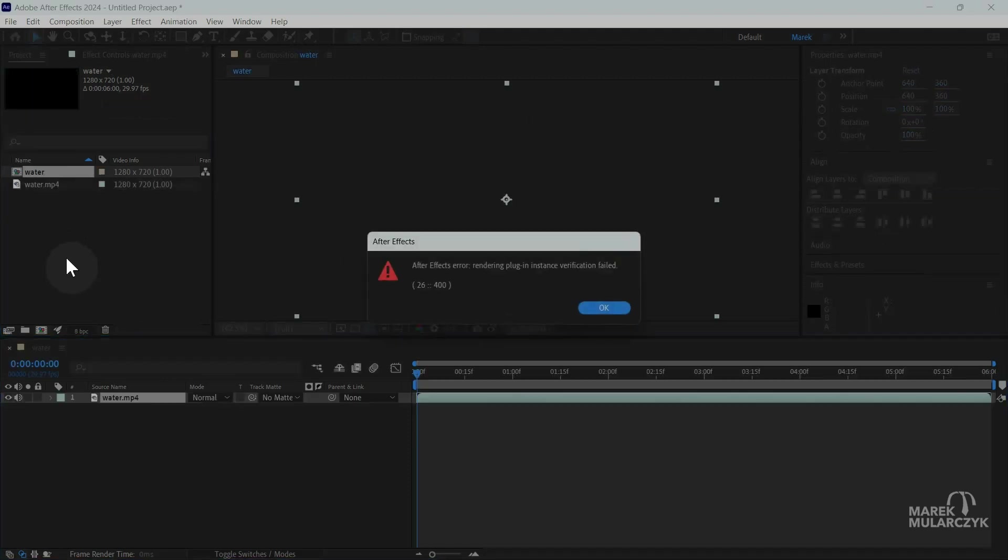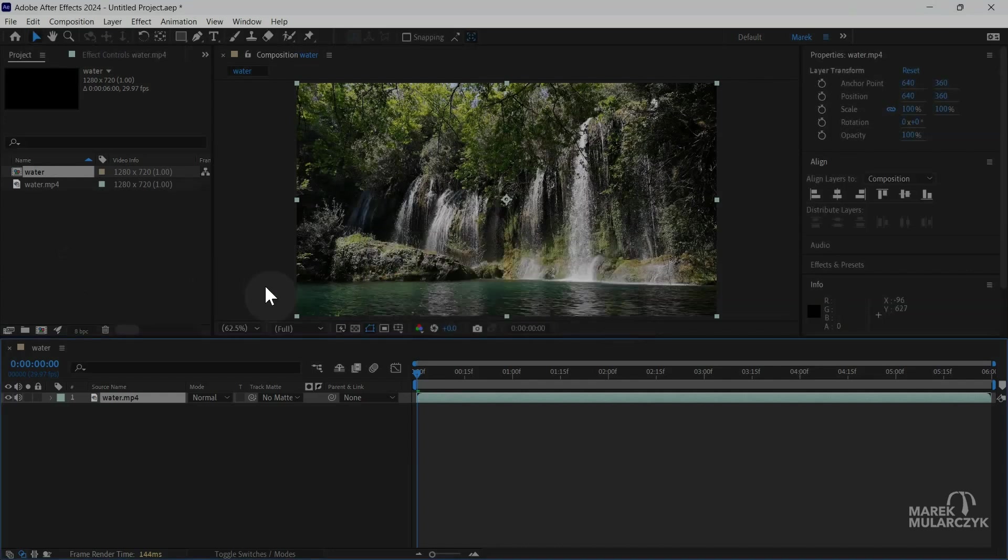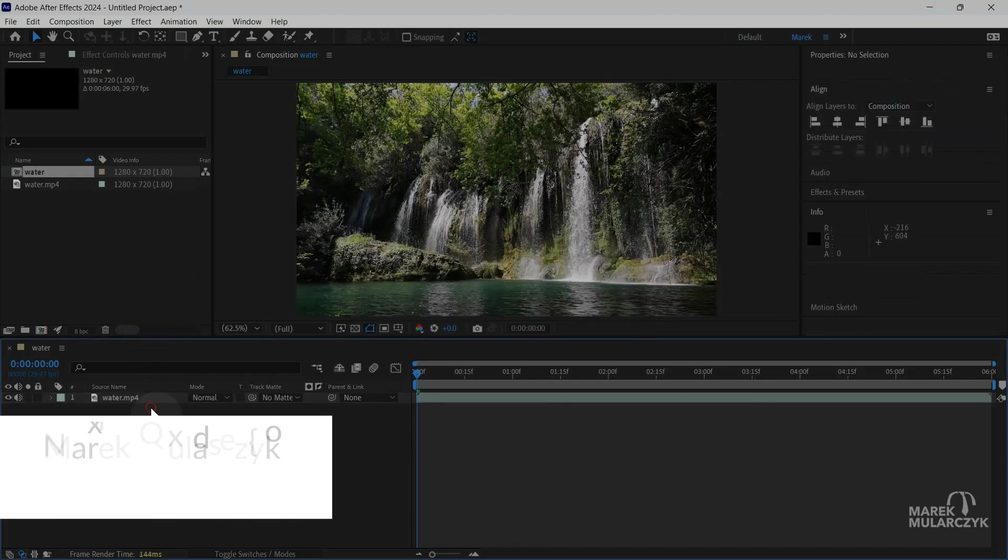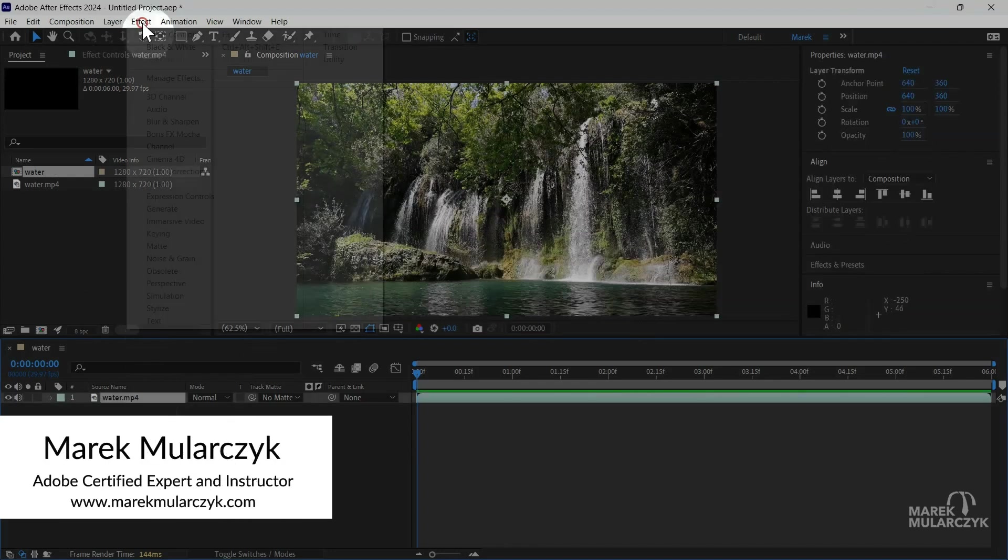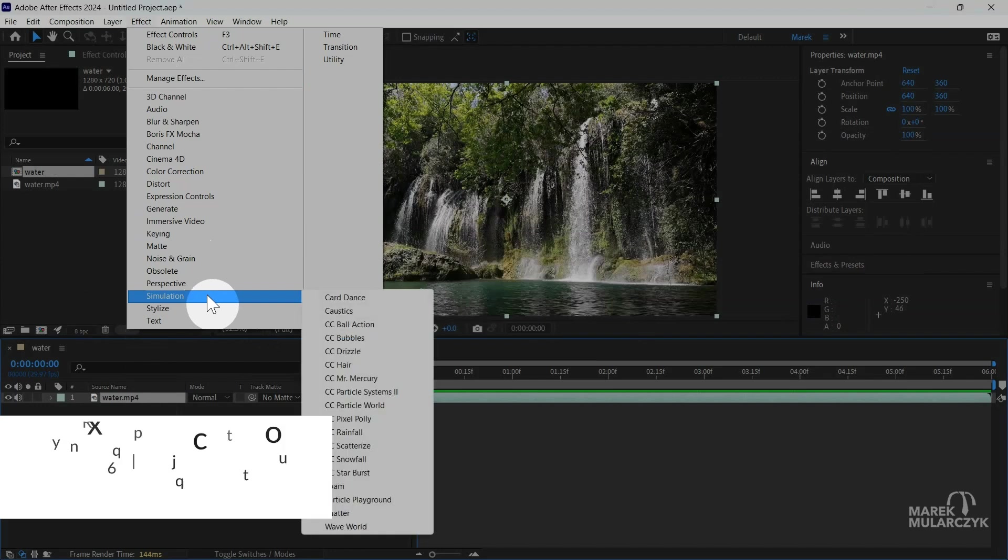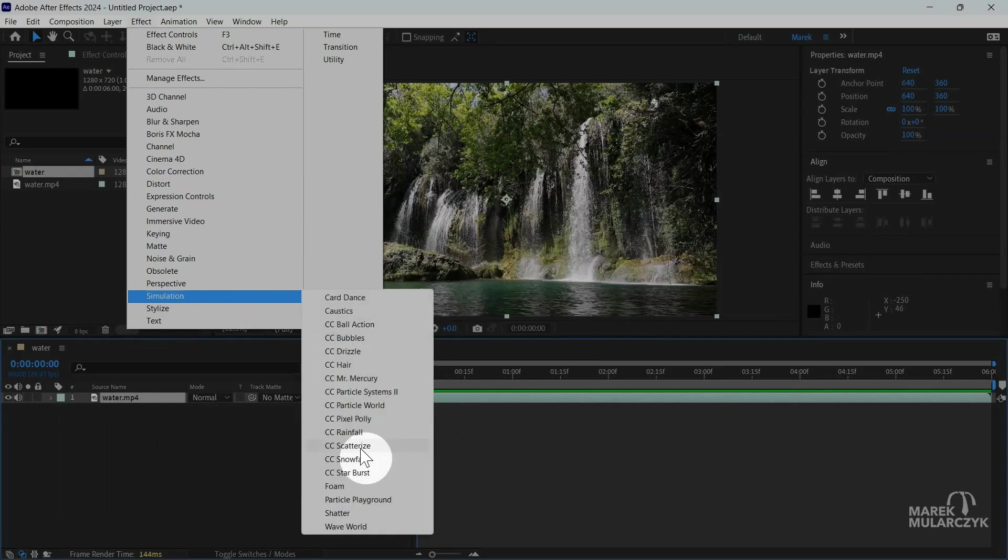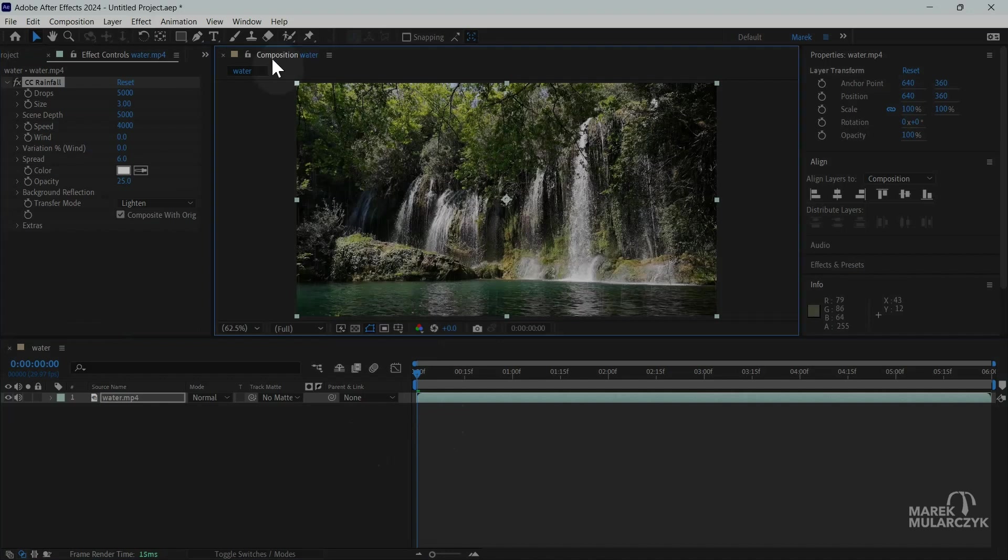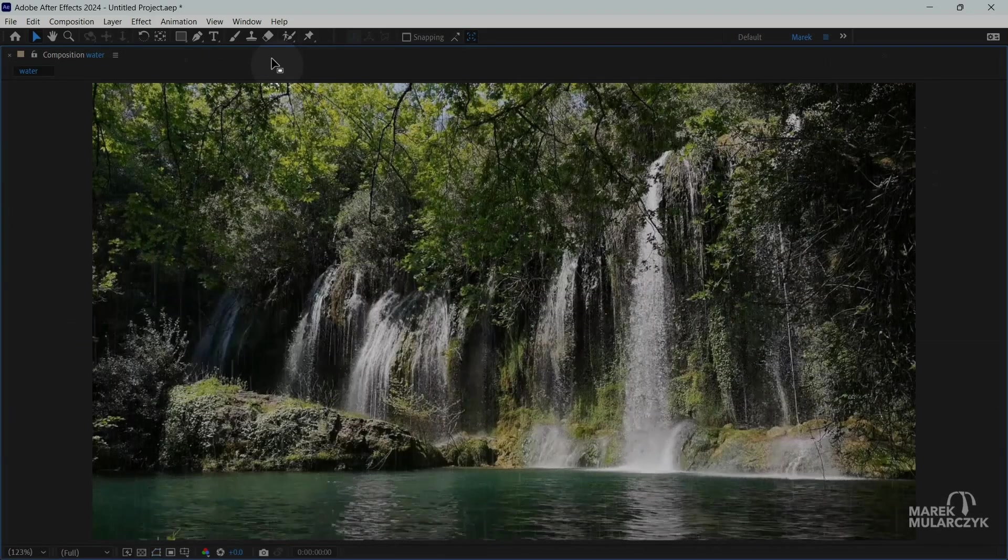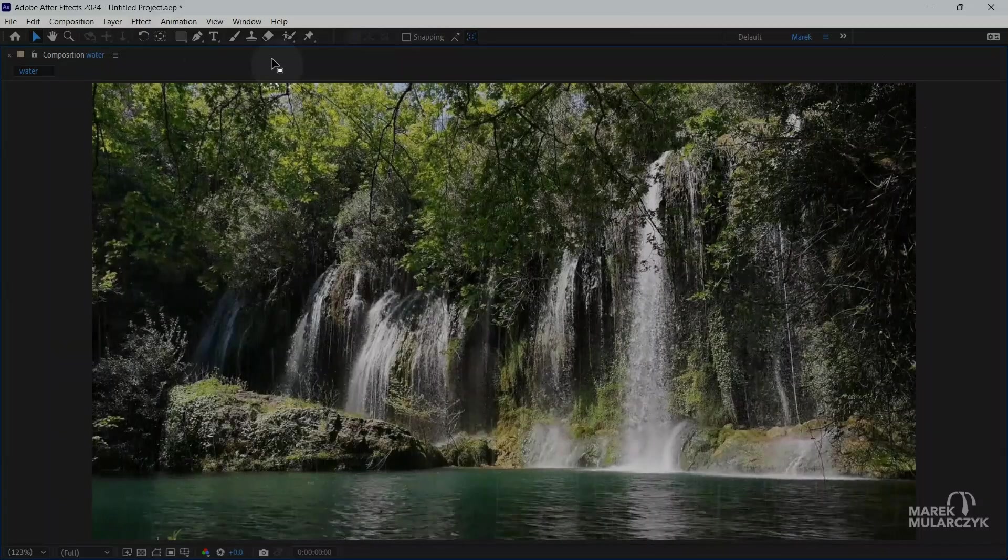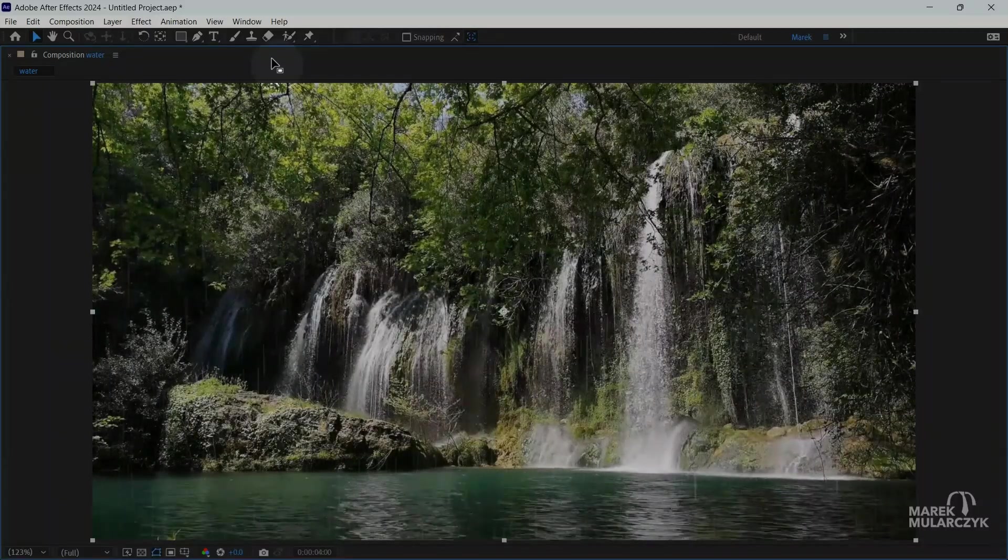This is going to be similar to if you have seen the video on the snow as well. So with the layer selected, we'll go to the effect menu, simulation and CC rainfall. This is going to add some rain in here, so if I just play this comp maybe bigger, you see some rain coming in here, but we'll tweak it.